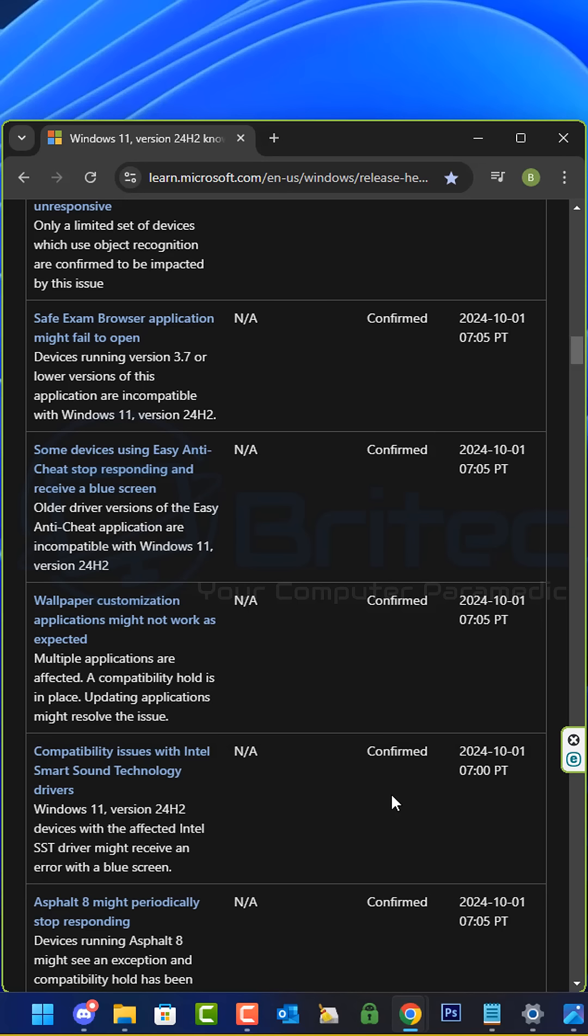There are other issues with 24H2, so I will just hold off for a few more months before rolling out an update.